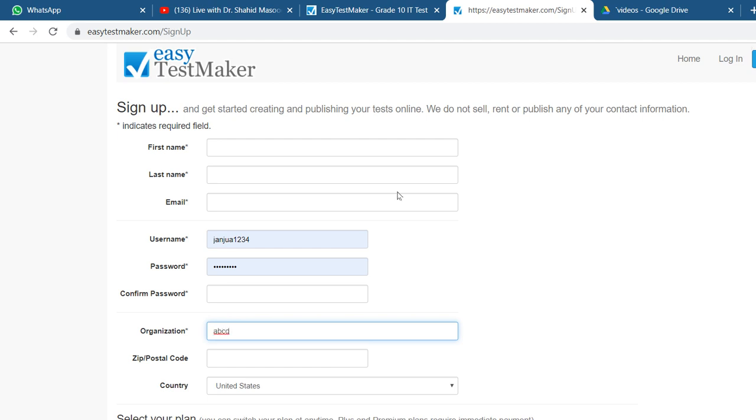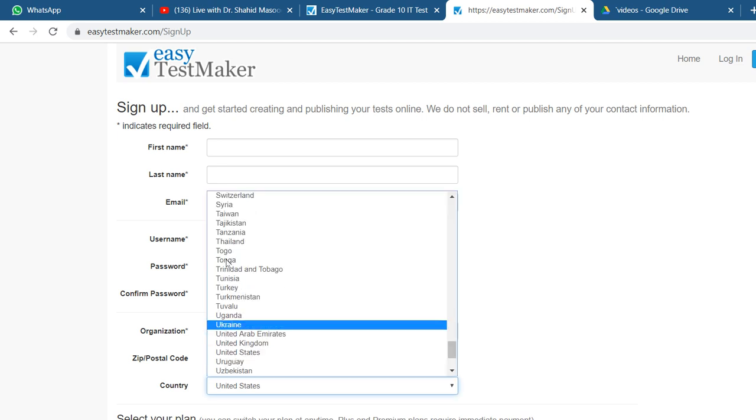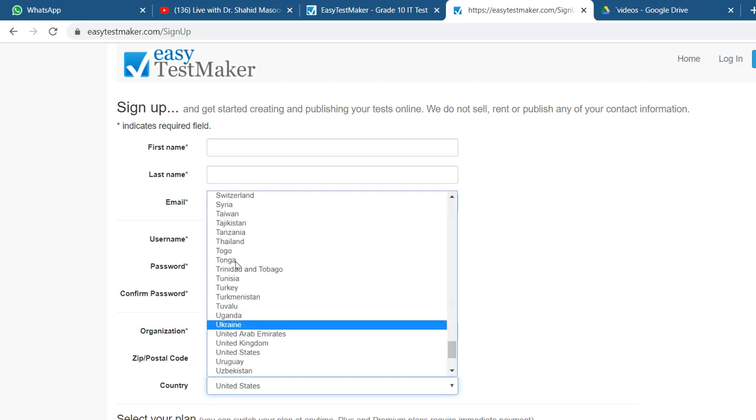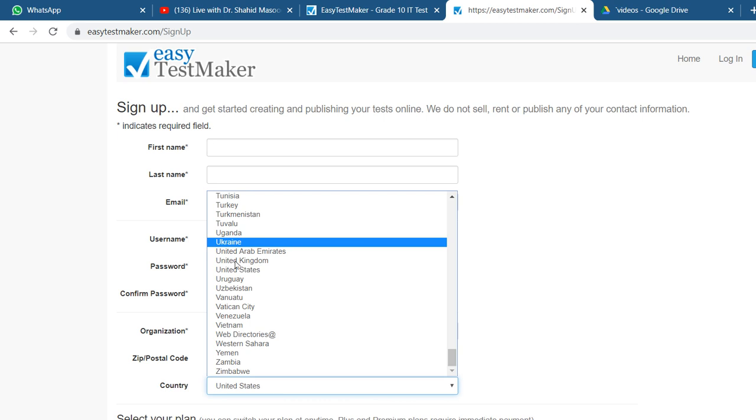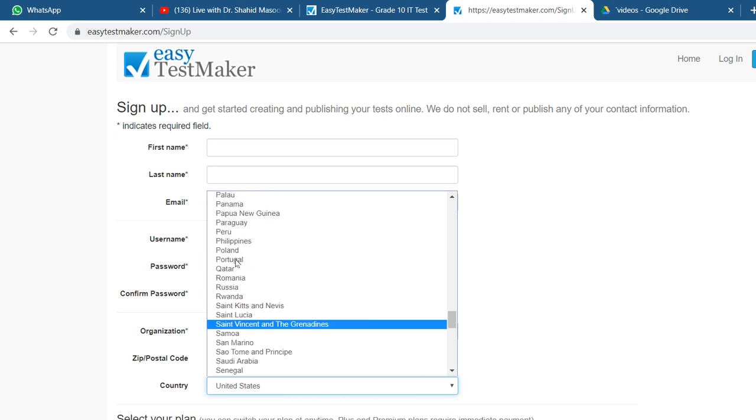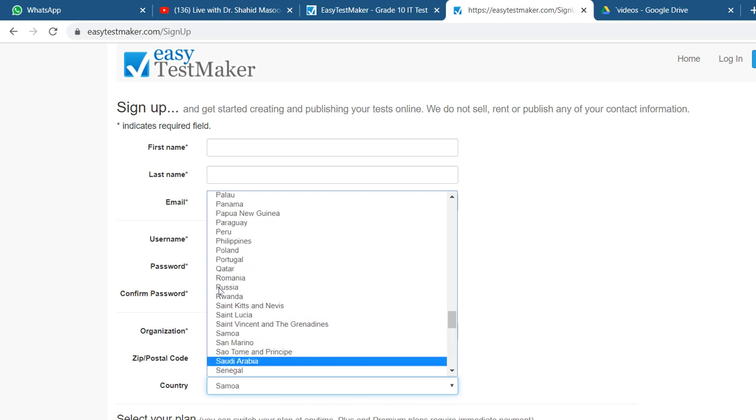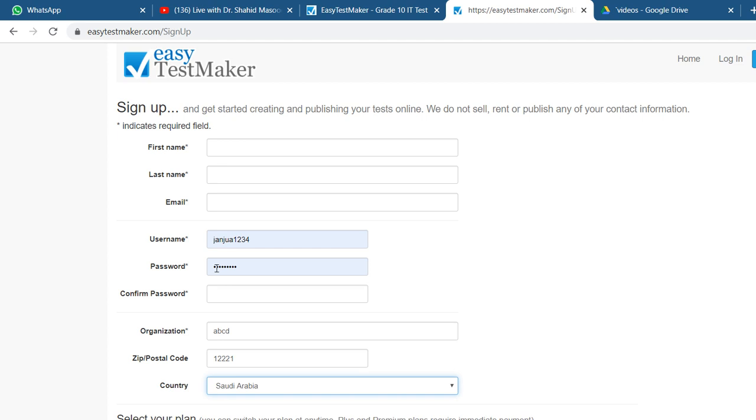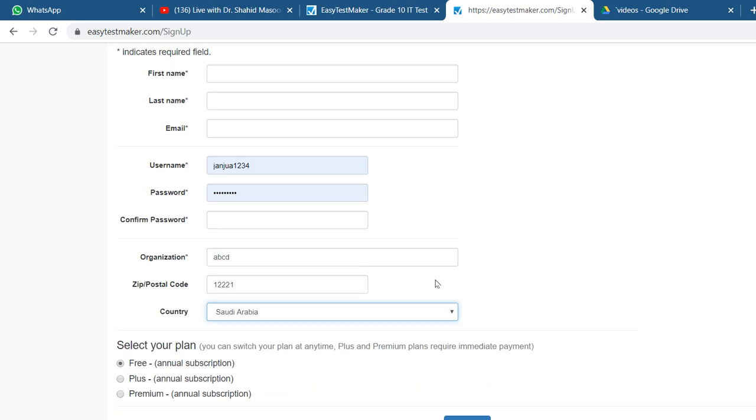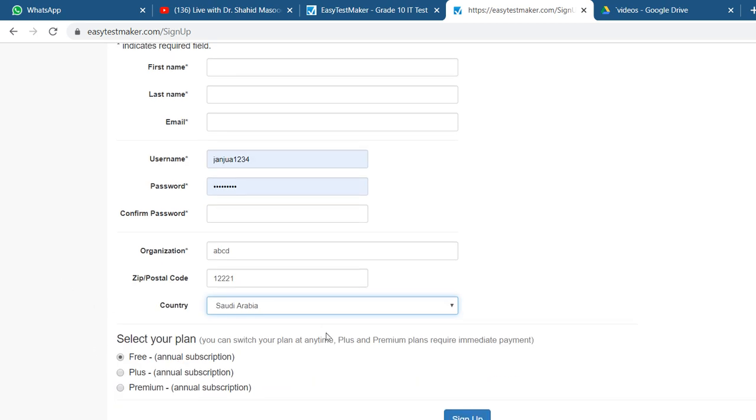Your organization, you can give anything like ABCD or something, and your postal code, that is 12221, and over that country, that is Saudi Arabia. After this what you have to do is select here the free one. This is already selected and you just go for sign up.